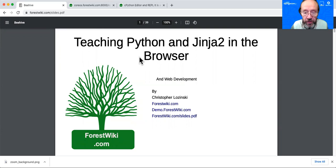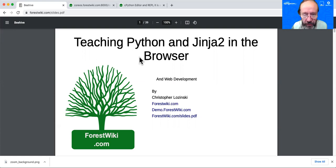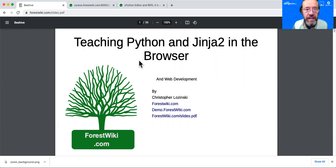You can learn more at forestwiki.com, you can play with the demo at demo.forestwiki.com, and you can see the slides at forestwiki.com/slides.pdf.